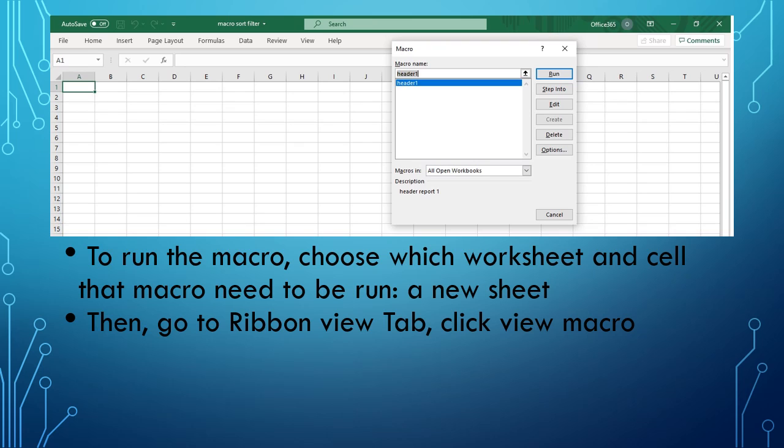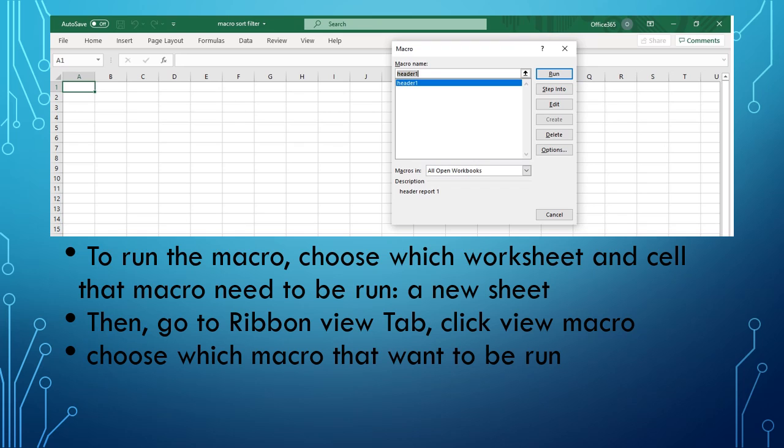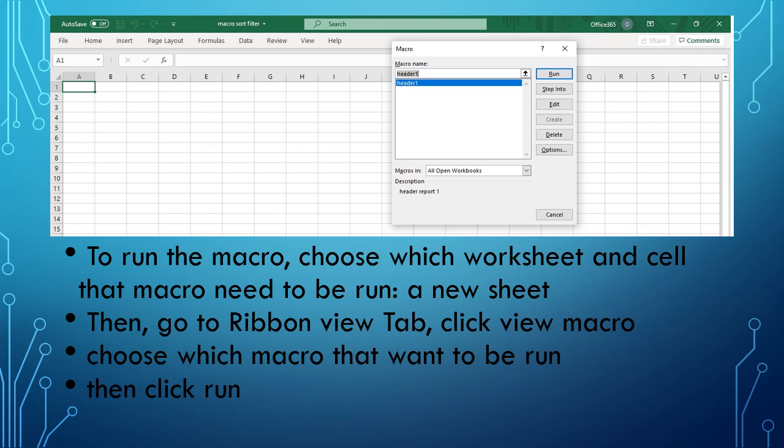Then choose which macro to run. After you click Macros, a pop-up window will appear showing the macros. You will choose which macro - in my example, there's only one, 'header1.' So I choose header1 and then I click Run.